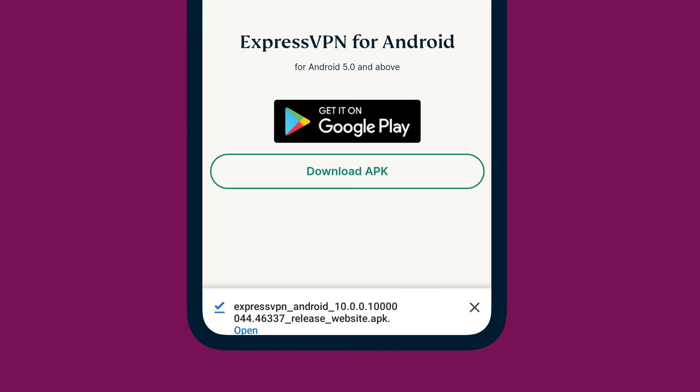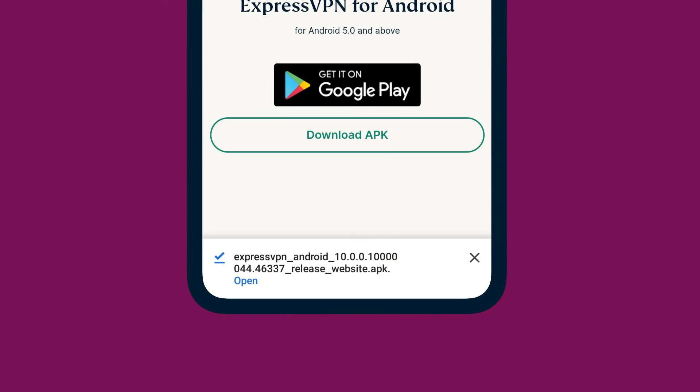Once downloaded, open the APK file to install the ExpressVPN app.